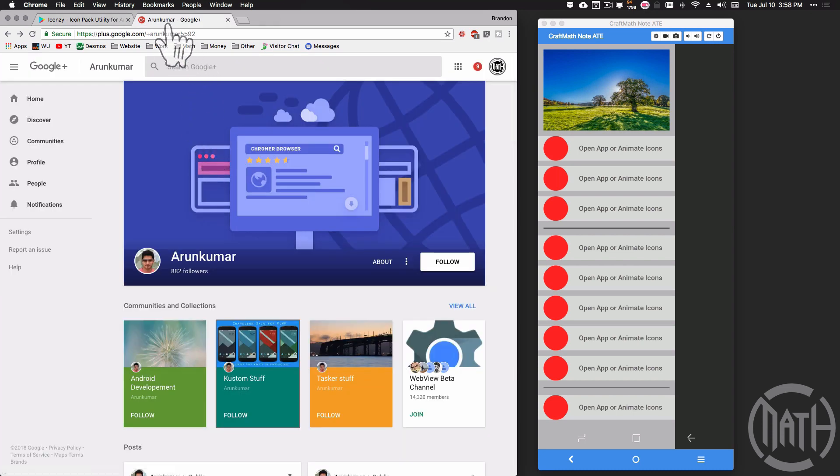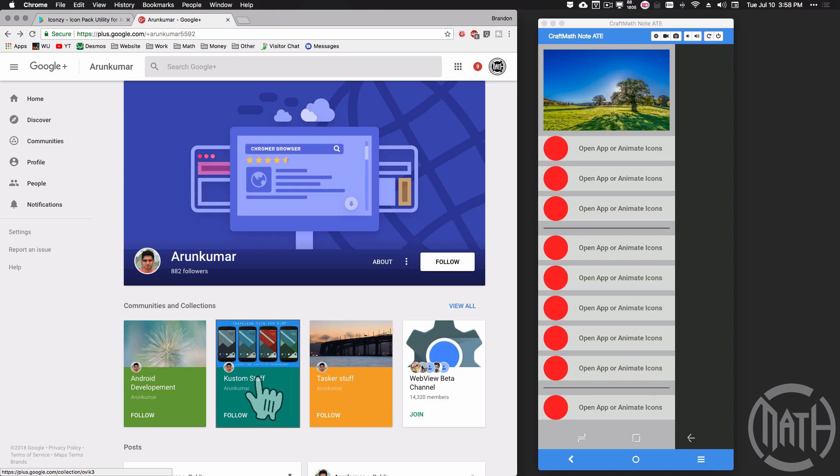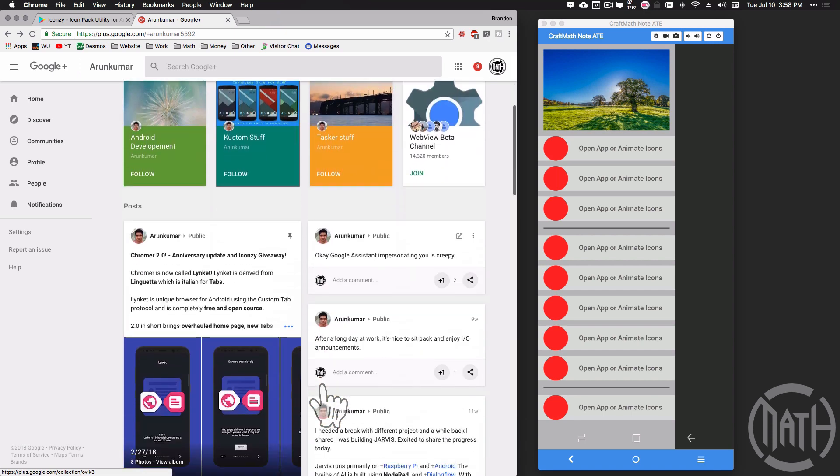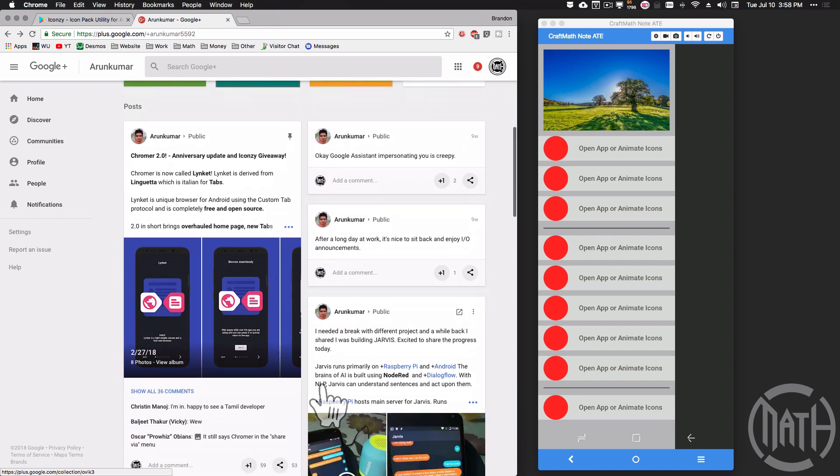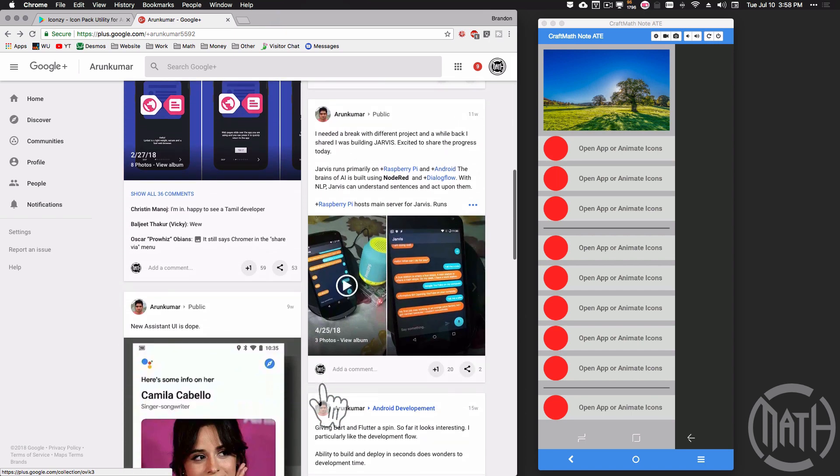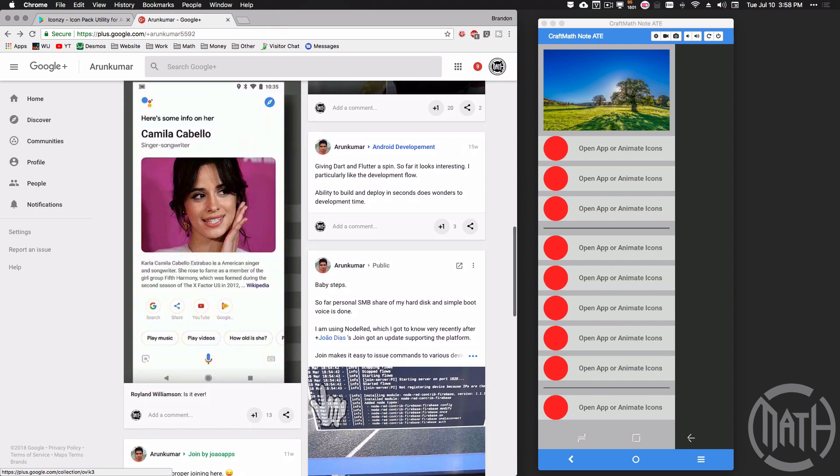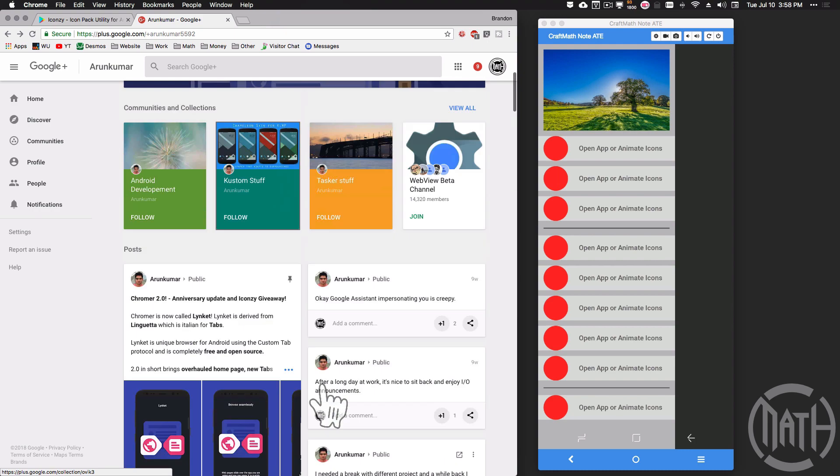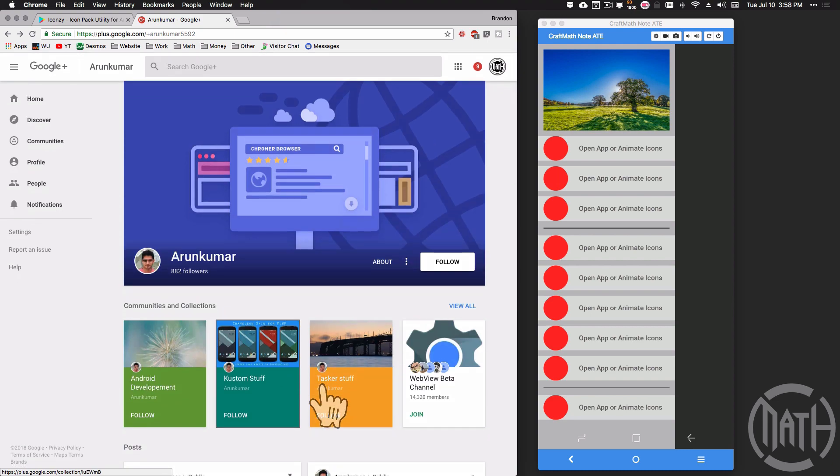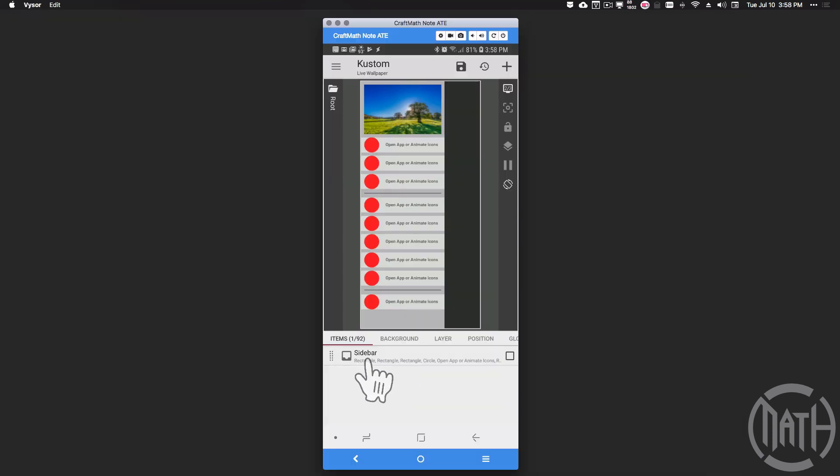Over on his Google Plus page, he has several communities, custom stuff, Tasker stuff. If you check out some of his work, his animations - it's brilliant stuff, it really is. Kudos to him for making such a great app. Now let me show you how to use it.